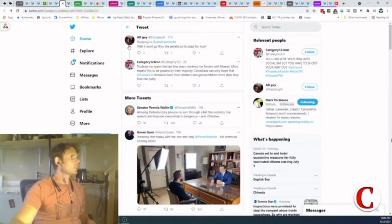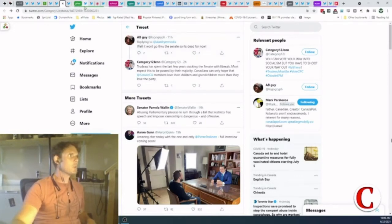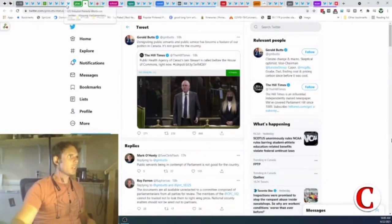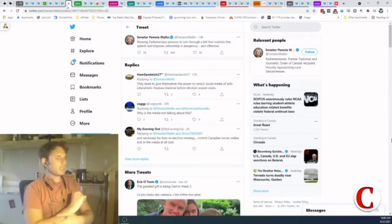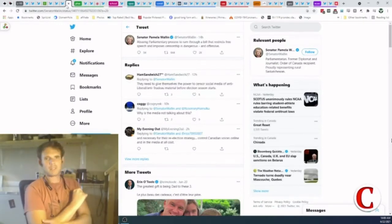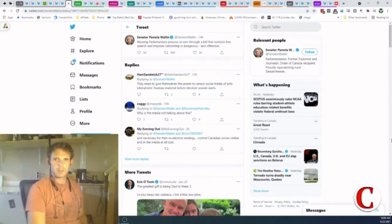Here is Alberta guy. He says, well, it won't get through the Senate, so it's dead for now. I don't know about that. The idea that it won't pass Senate and we don't have to worry about it, I think is folly. I think we definitely have to worry about it. I can't believe that it got this far.